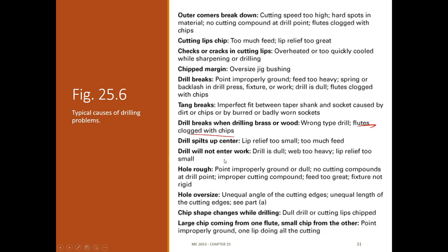Hole rough: dull bit, no cutting compound, feed too great, fixture not rigid. Hole oversize: unequal angle or unequal length of cutting edges causes the tip to walk. Chip shape changes while drilling usually means you're getting dull, or when deep in a hole chips load up and look different even though formation is the same. Large chip from one flute and small from the other means your point is asymmetric — one lip is doing all the cutting and you need to regrind the tool.